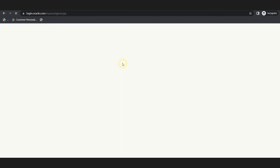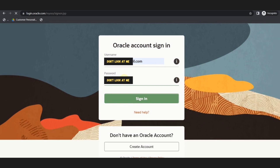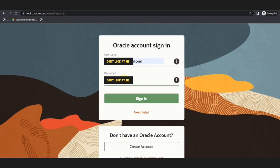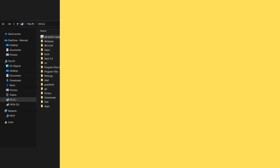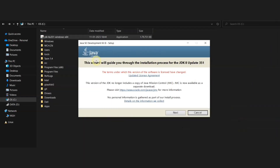After clicking, it will ask you to sign in to your Oracle account. If you don't have any, you can create one because it's free. Once you sign in with your email ID and password, your file will get downloaded.